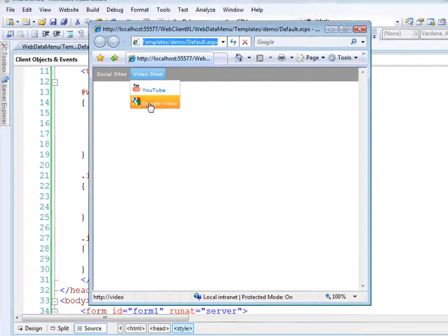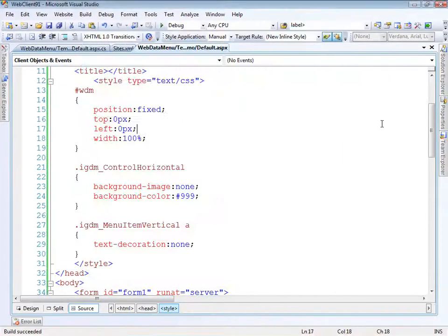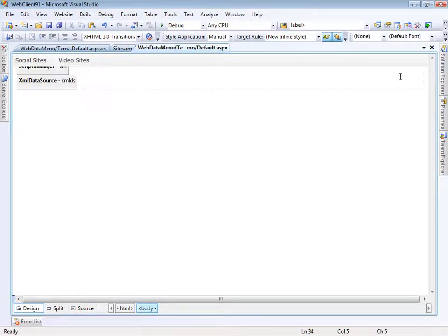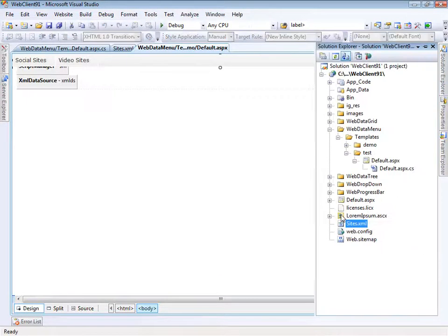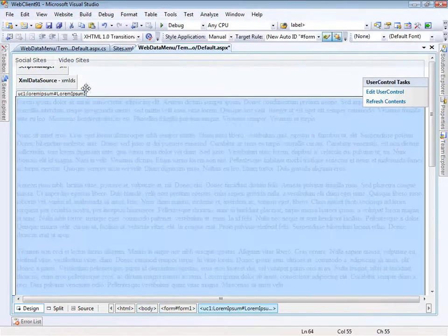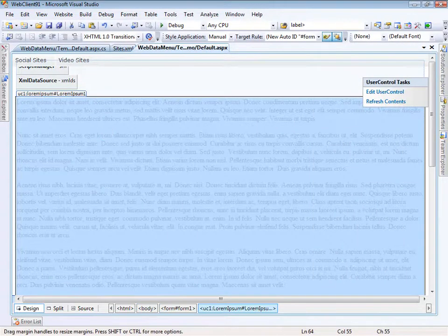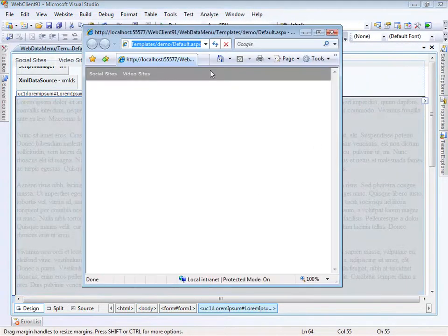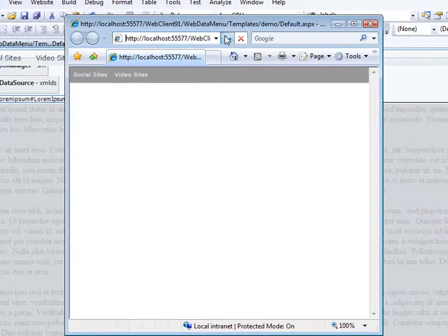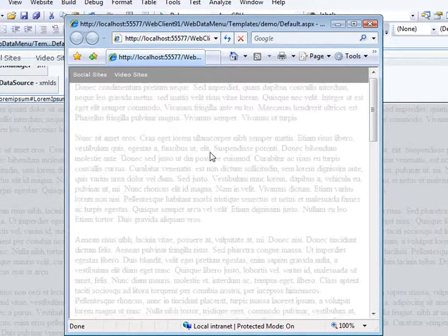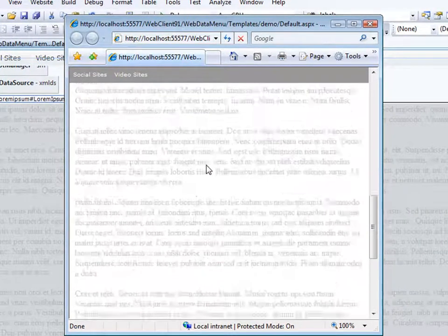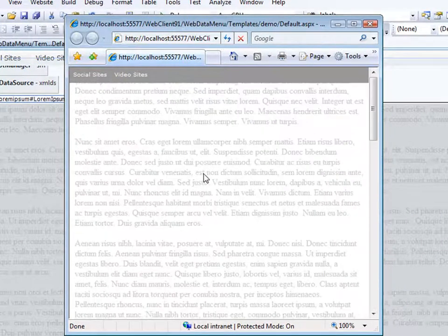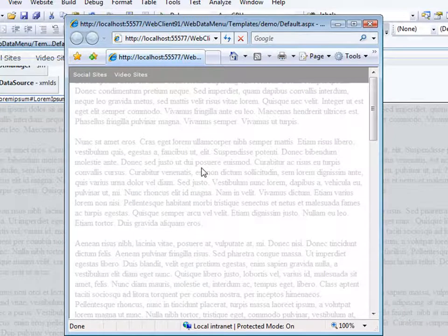we should have something that looks like that. To test to make sure it's actually fixed, I have a user control with a bunch of text that I can drop in here. Now when we refresh the page, we've got some text to scroll through. There you have it - that's a pretty easy way to customize the Web Data Menu.